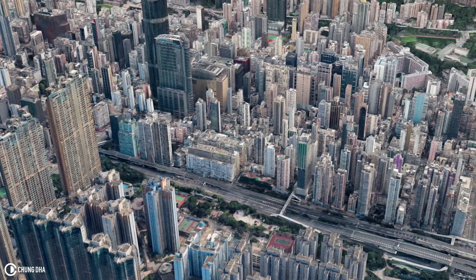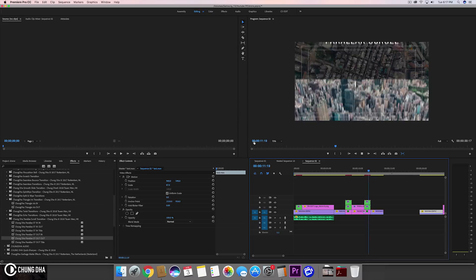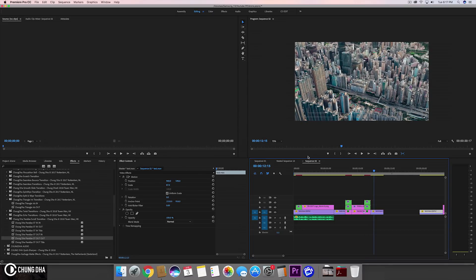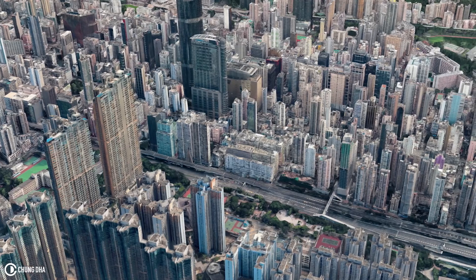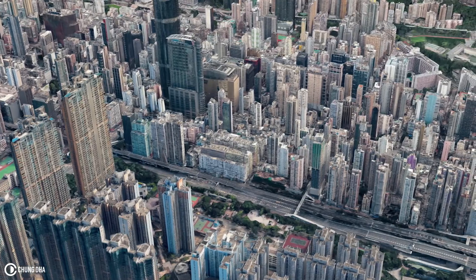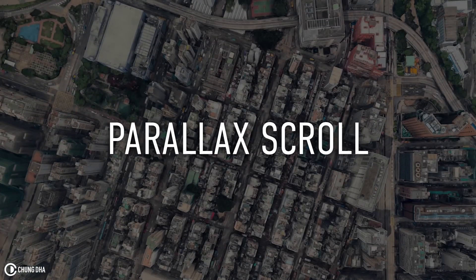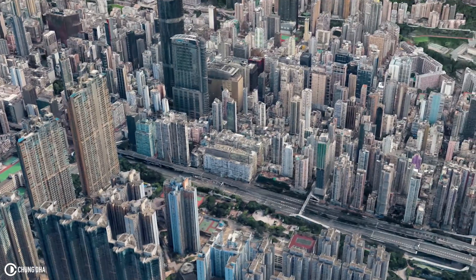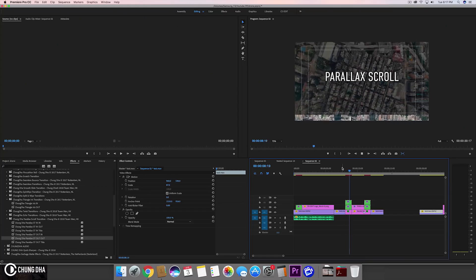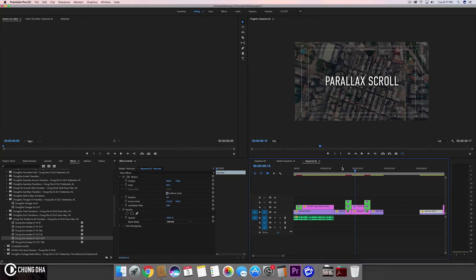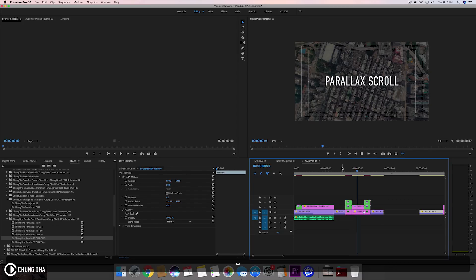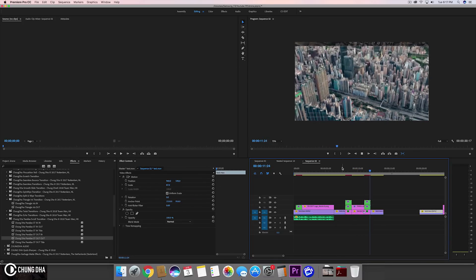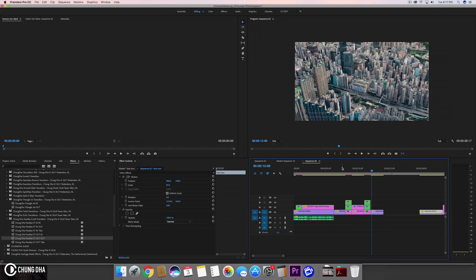So this is a nice effect to use for like a title card or if you have like an intro of your channel, or actually for transitioning from one location to another location. You can use this like saying here the next location name and then scrolling to the next location and showing the footage of the next location.